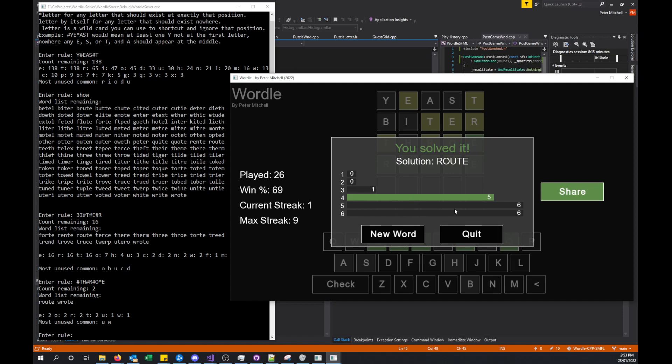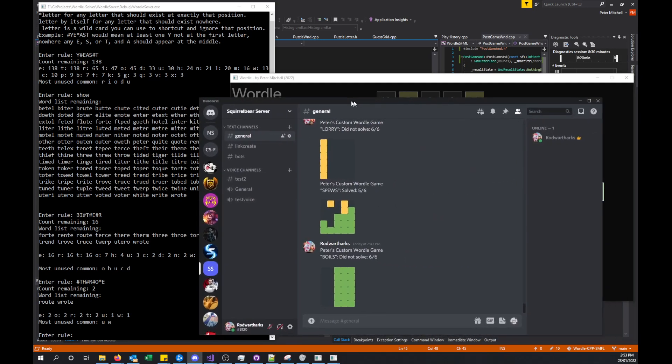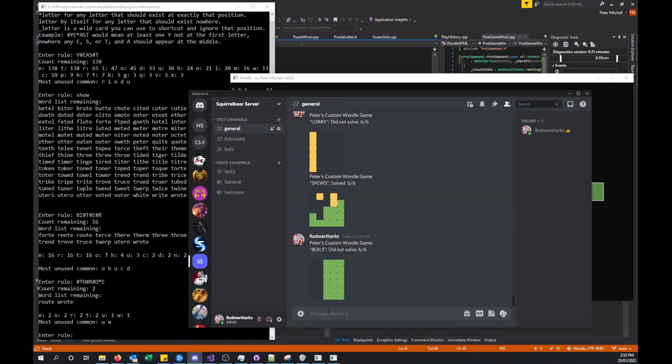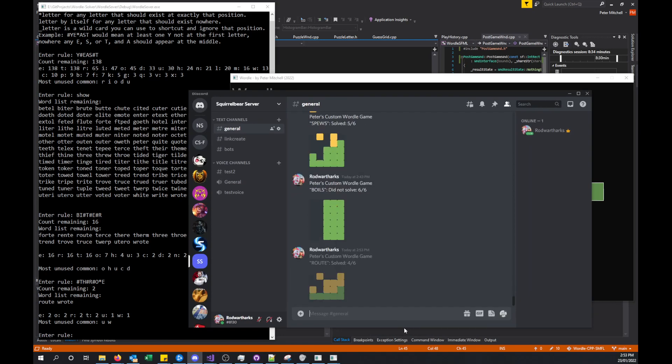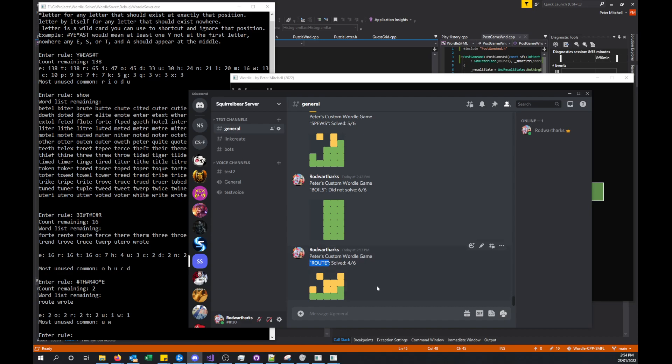This screen gives us a couple of options. We can either enter a new word, quit the game, or share. We'll just look at this share option. If I click this, it'll have saved it to the clipboard just like it does for Wordle. Now I could go, for example, to Discord and drop in what I'd done for that. You'll see that it comes out very similar to how Wordle shows it, where it has the sort of name of the game.